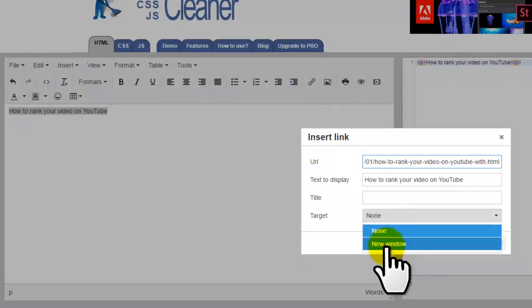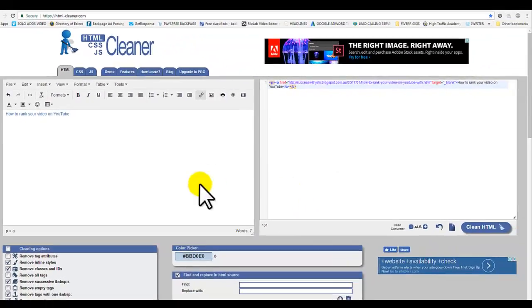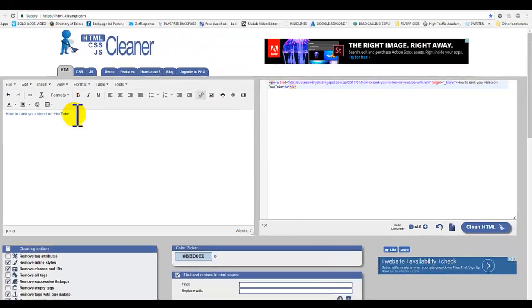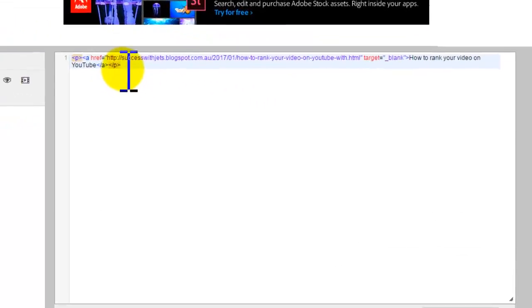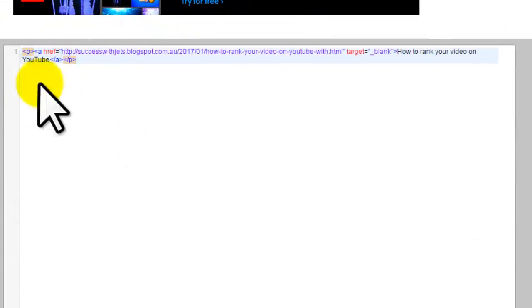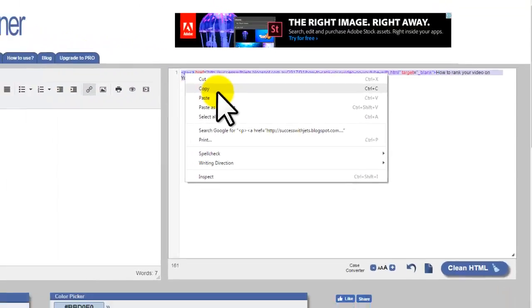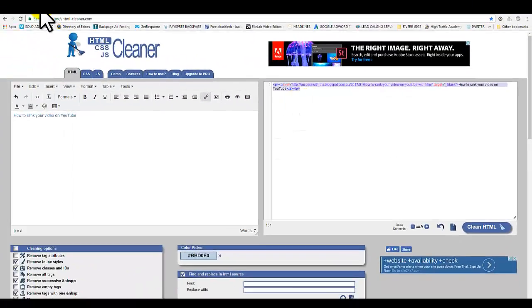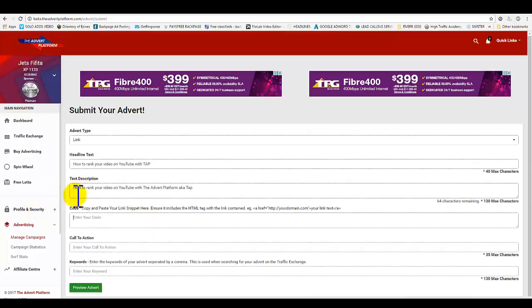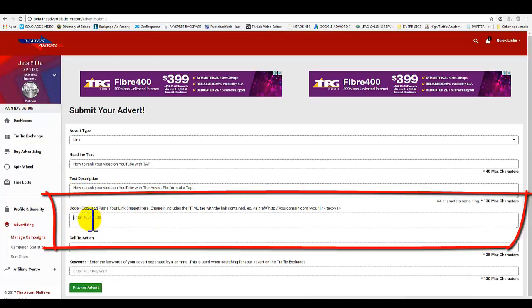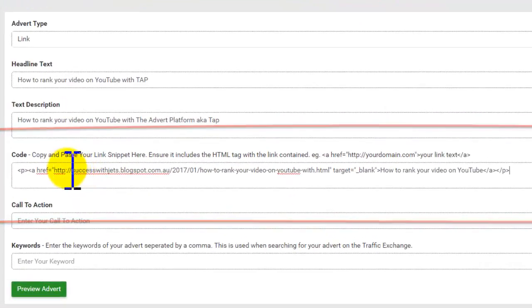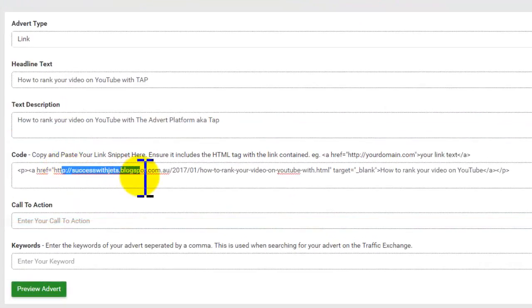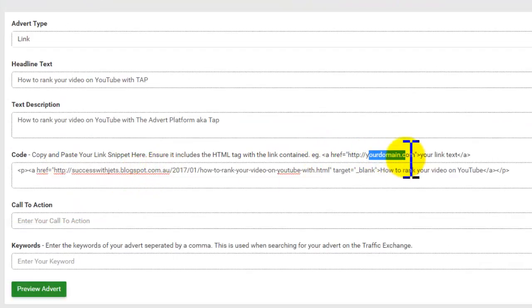On the right side here, copy the whole entire code. Now paste that into your campaign, into this field right here, into this box. Boom. Alright, so look - this is your domain, and this is your link text right here: 'How to rank your video on YouTube.'